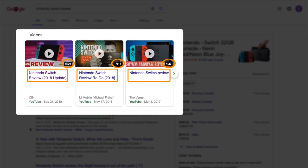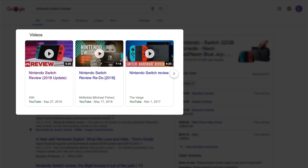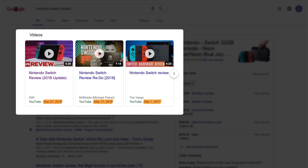In this case, the results show a video carousel, which gives you a better chance of ranking since there are three visible results. You'll also notice that these were all published somewhat recently and they all use the keywords 'Nintendo Switch' and 'Review' in their titles.